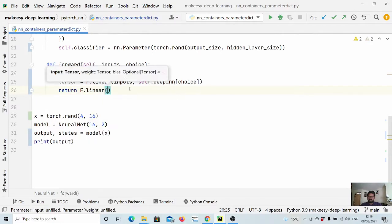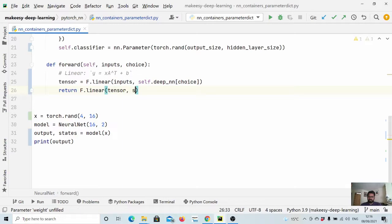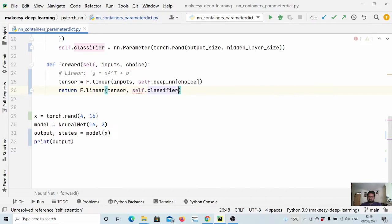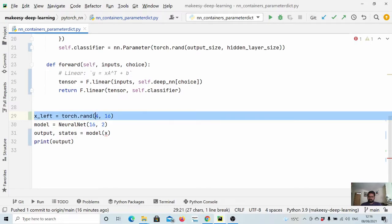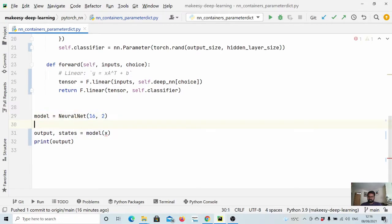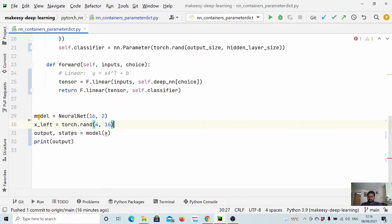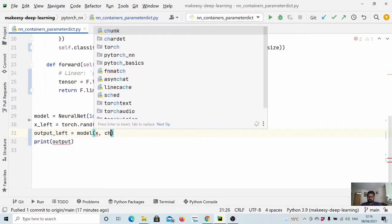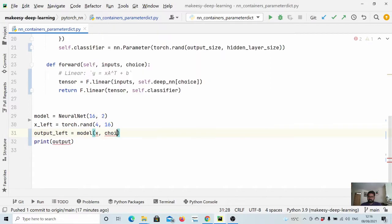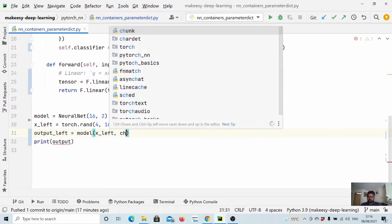So now for classifier, this will be the input. Okay, and self dot classifier would be the weight. Okay, now let us call our forward method. So let's say x left and we call first output left and we call it twice.